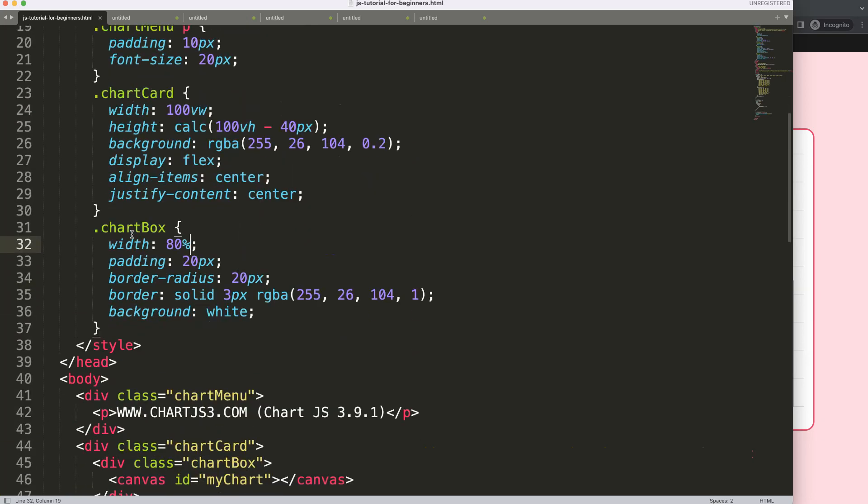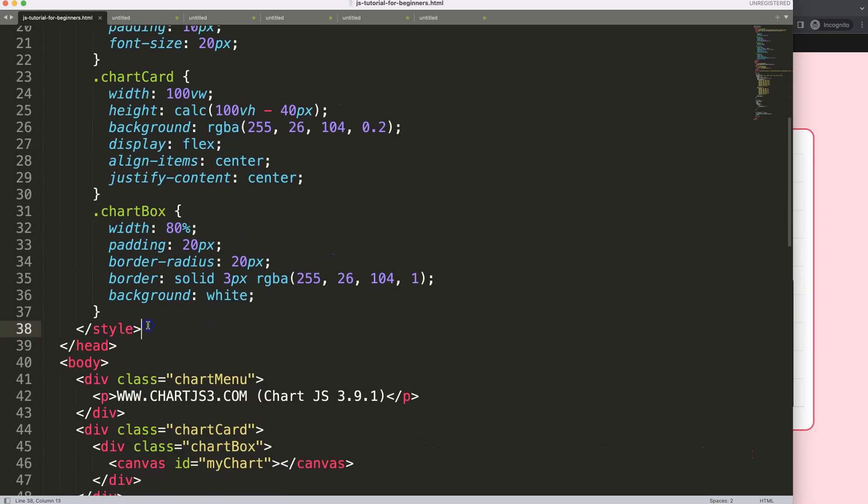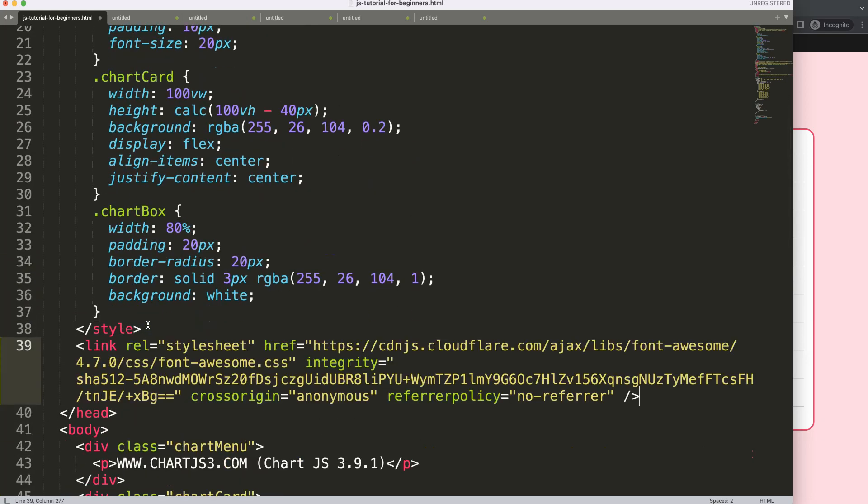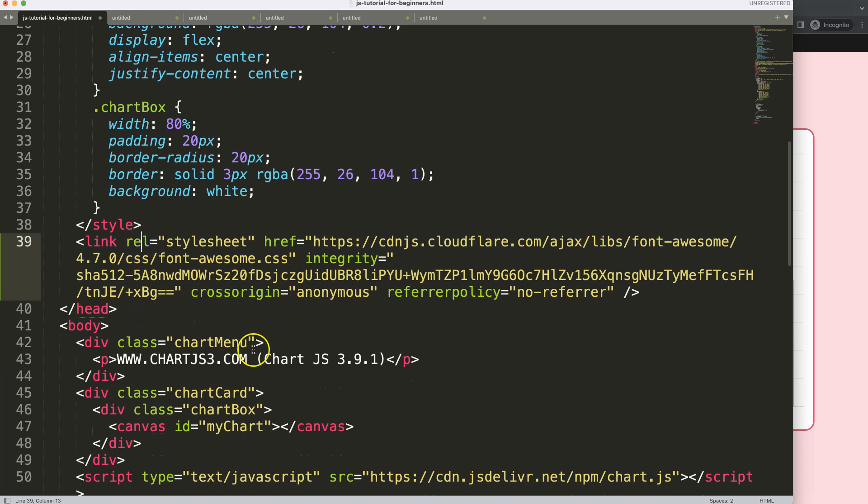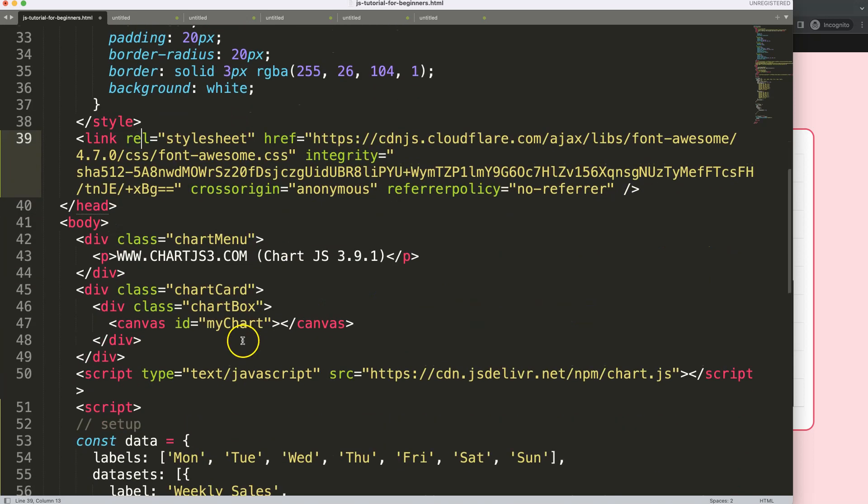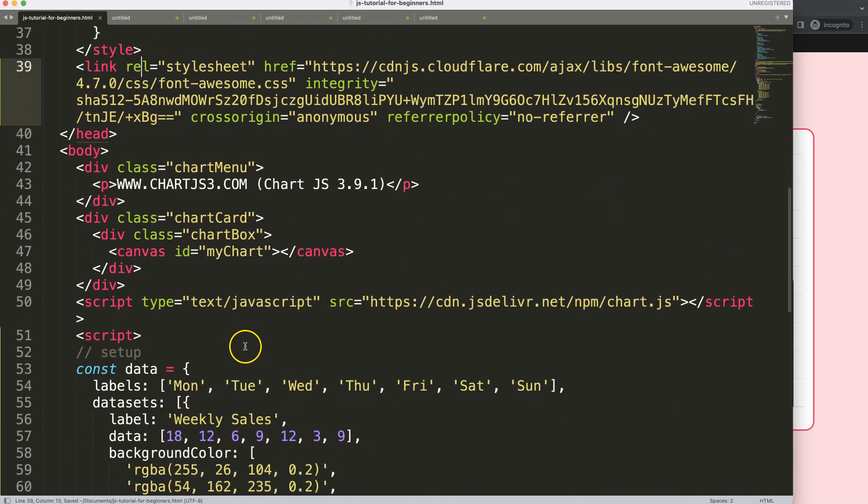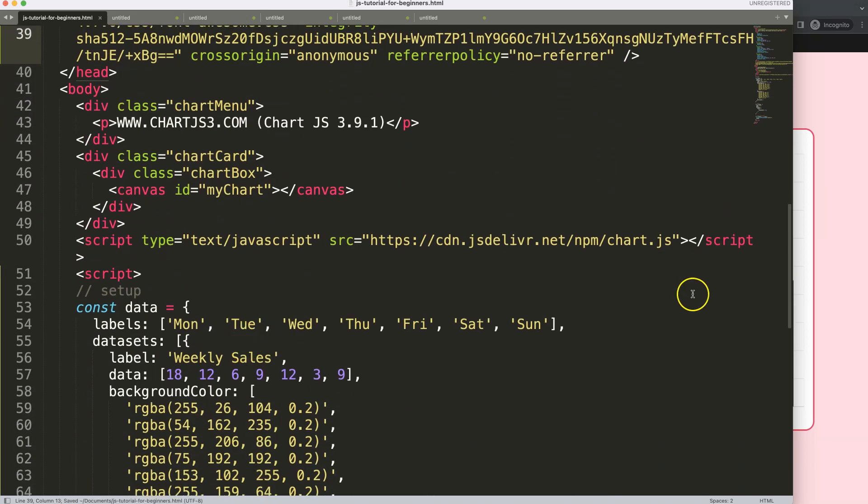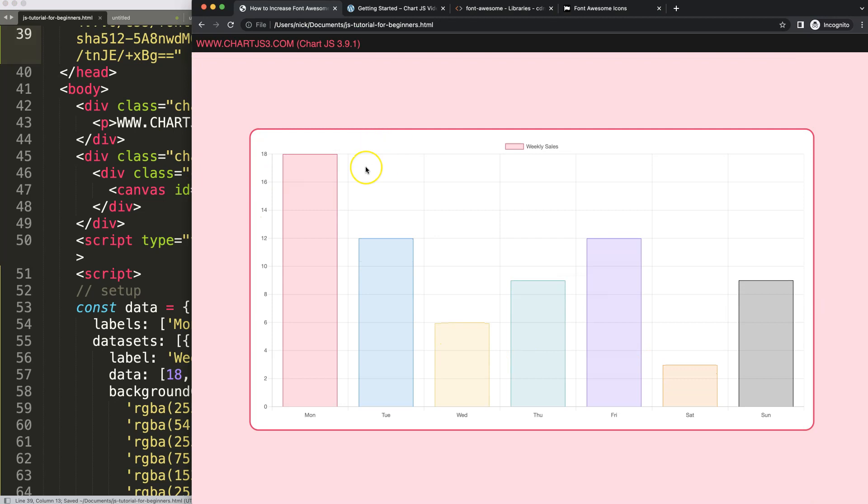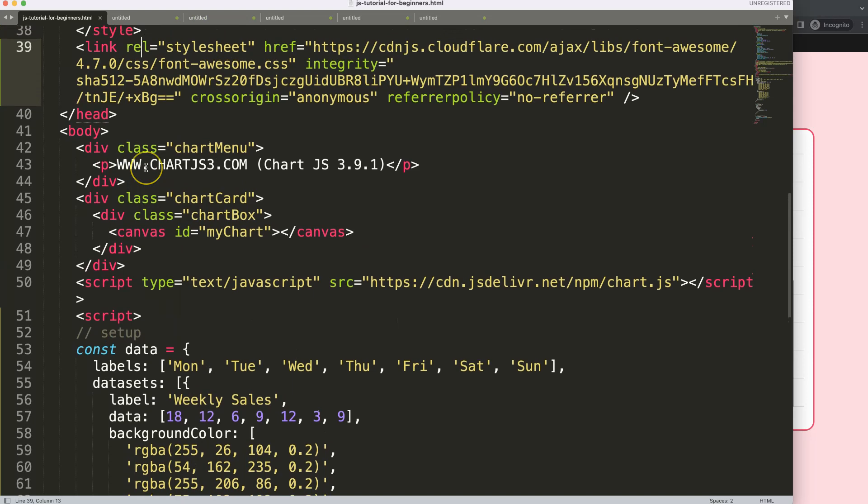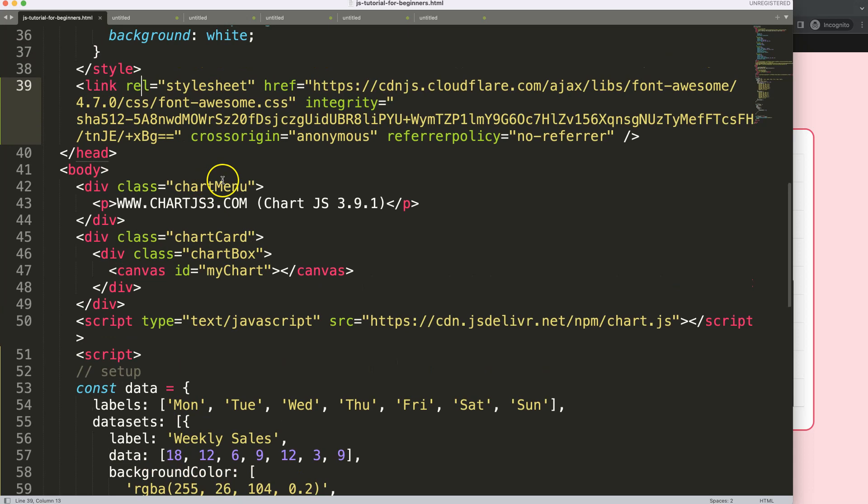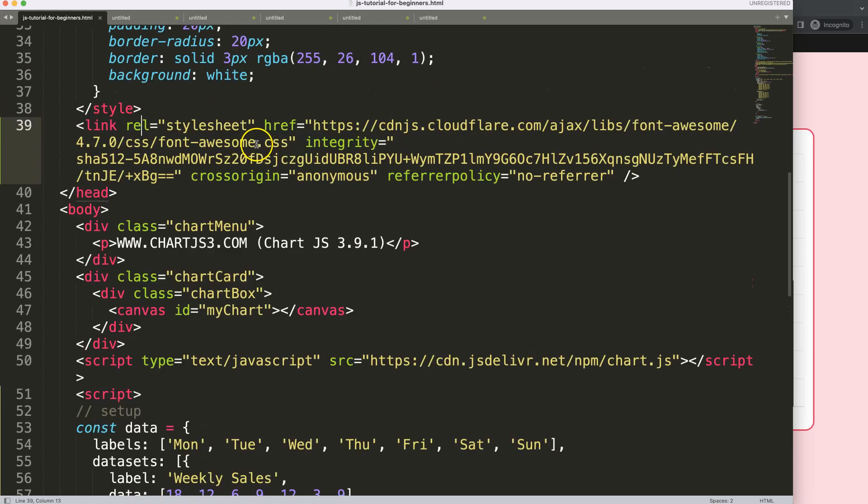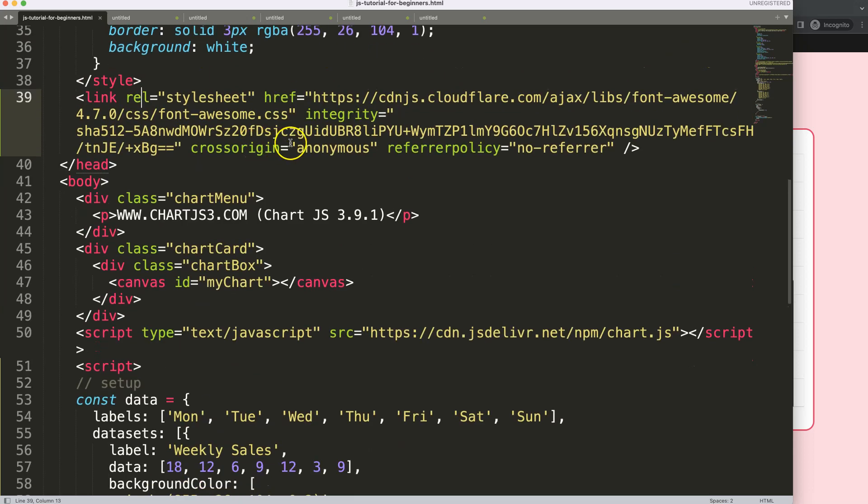We can load this in the header because it's a JavaScript file. Now we want to make sure that the canvas can recognize this Font Awesome library. We have to work with so-called font families.